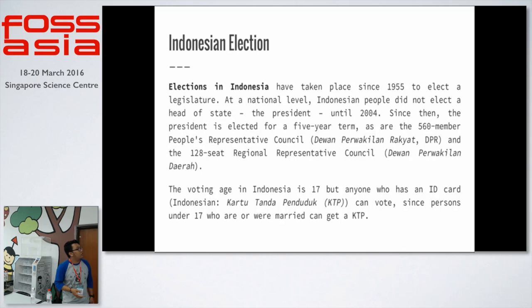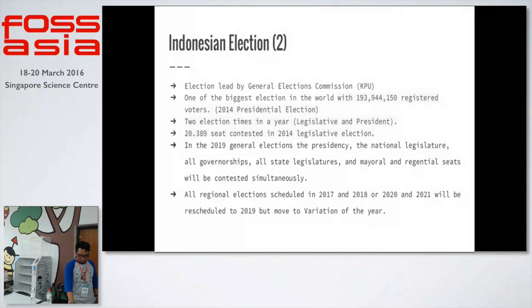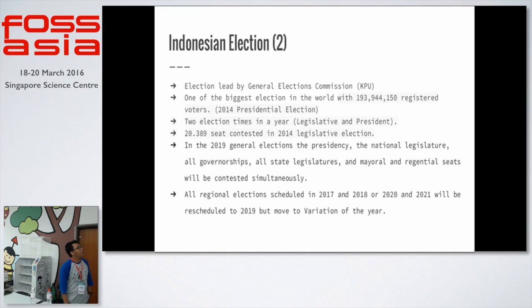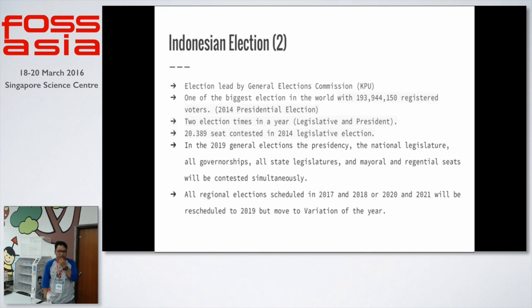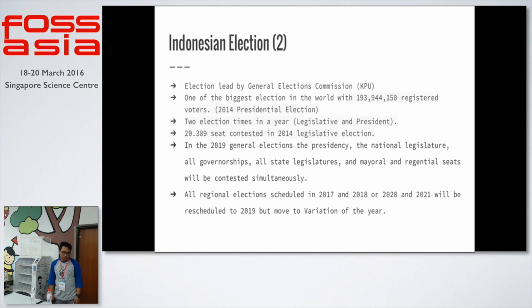The voting age in Indonesia is 17, but anyone who has an ID card can vote — persons under 17 who are married can get a KTP or ID card. Indonesia's elections are led by the KPU, or General Election Commission. It's one of the biggest elections in the world, with almost 194 million registered voters in 2014.